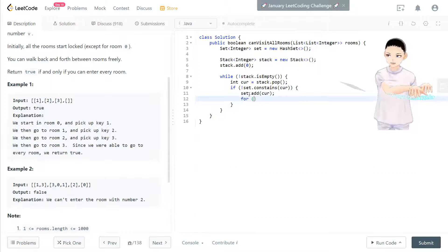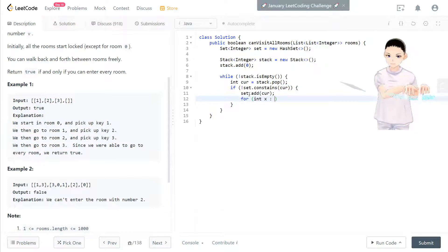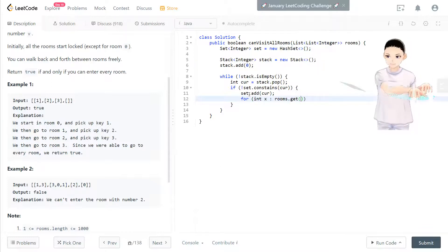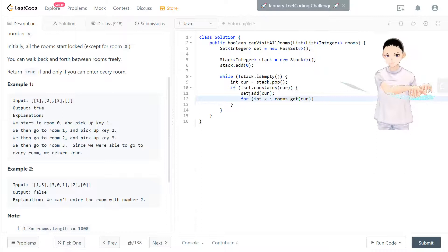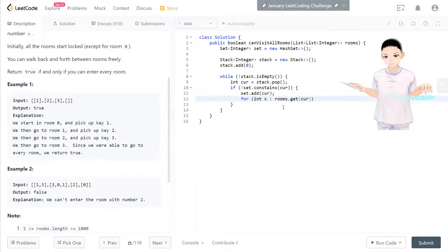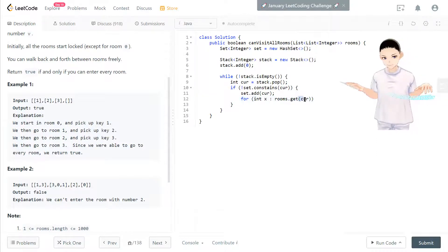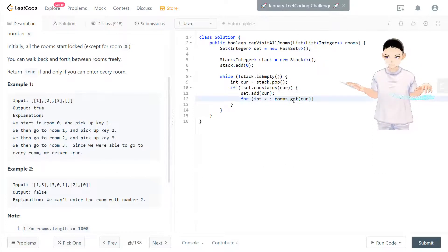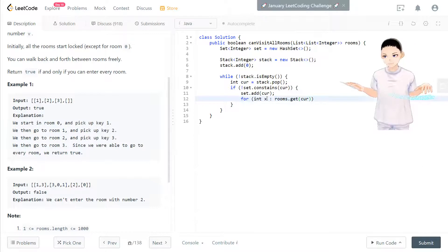Now we're checking the keys in that room. So let's go to the current rooms.get current. Current is the location in the rooms. When you open that room, we find different keys.